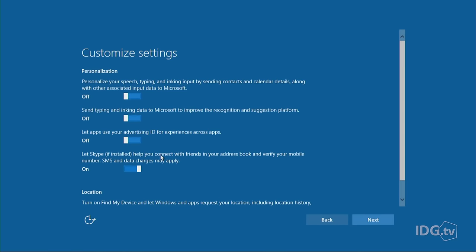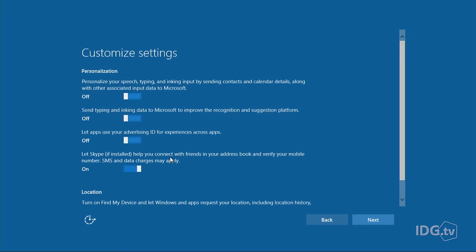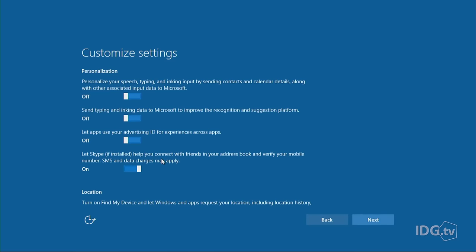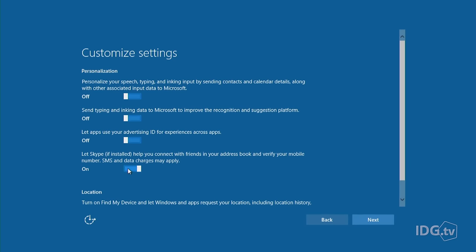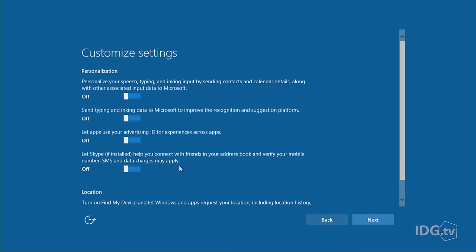Here's the next one: Let Skype help you connect with friends in your address book and verify your mobile number. This is all about letting Skype get into your contacts so they can load it automatically into Skype. If you use Skype a lot, this is really convenient. If you don't, you can turn it off. Just realize that if you do keep this on, Skype will download all of your contacts and if you want to take anyone else out, you're going to have to do that manually.